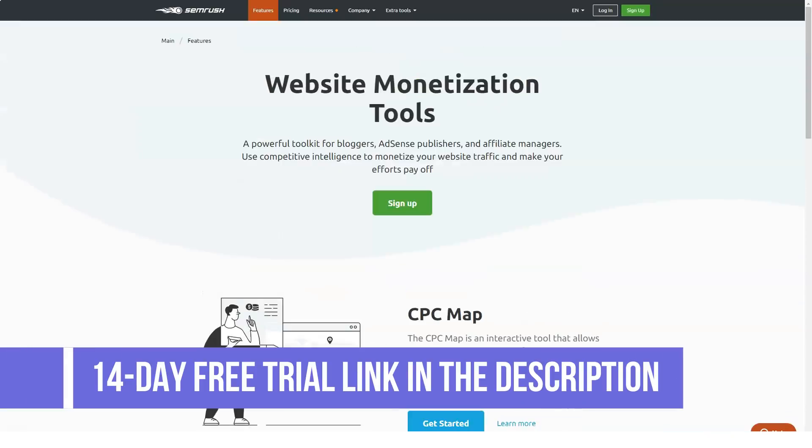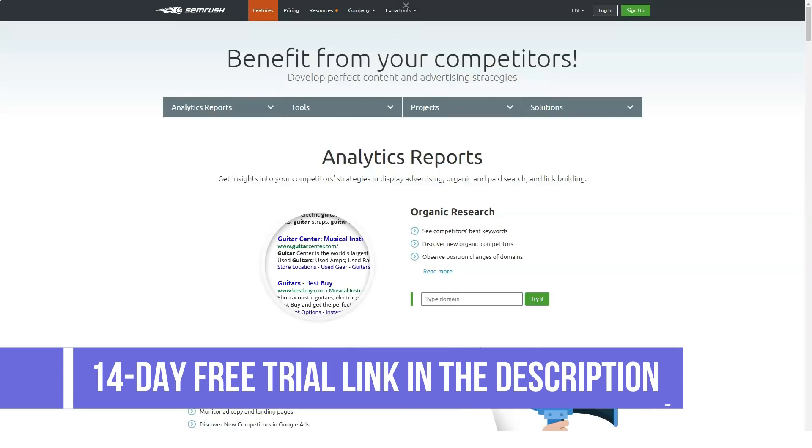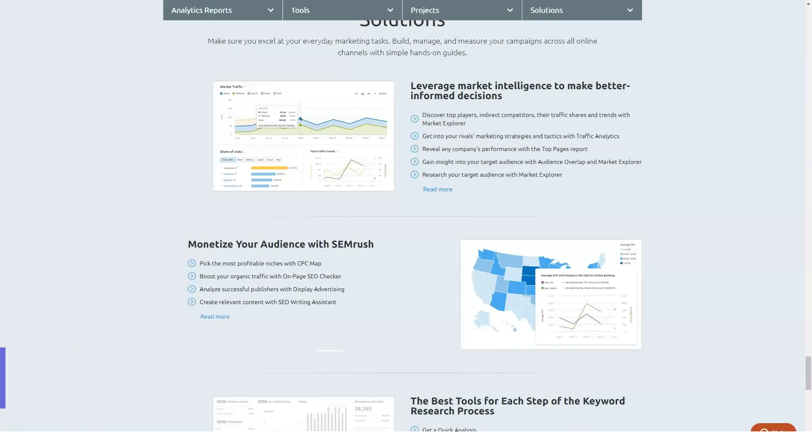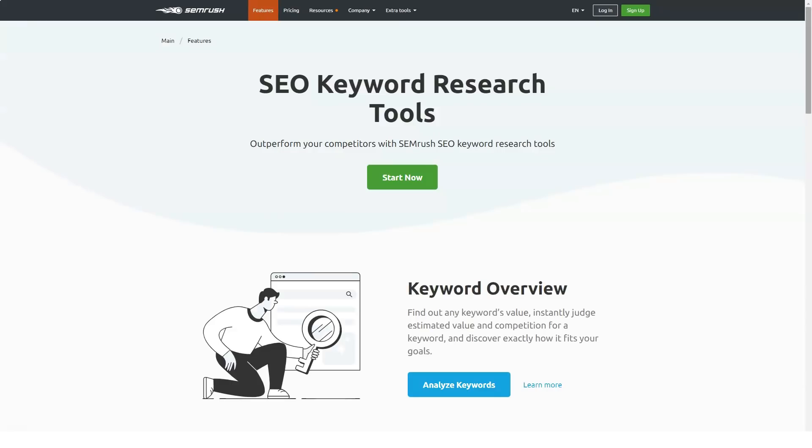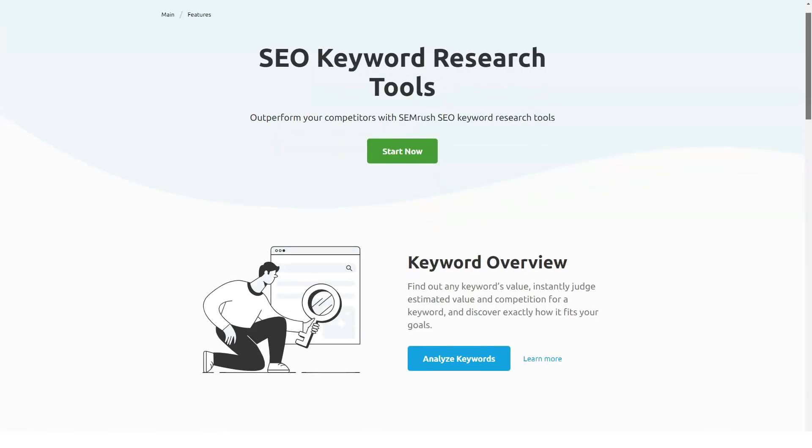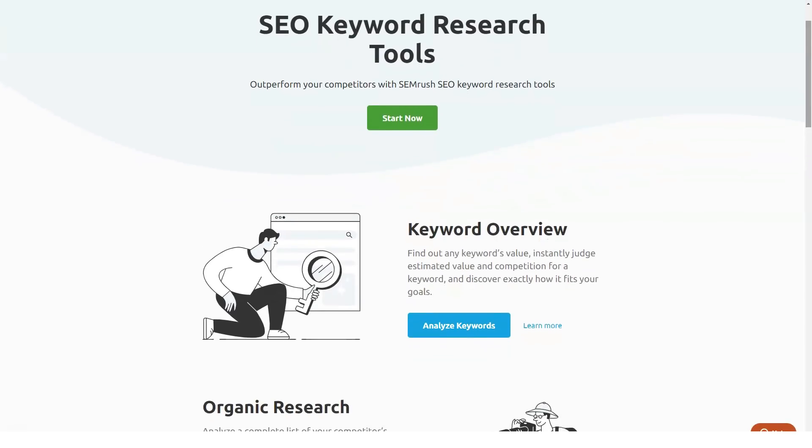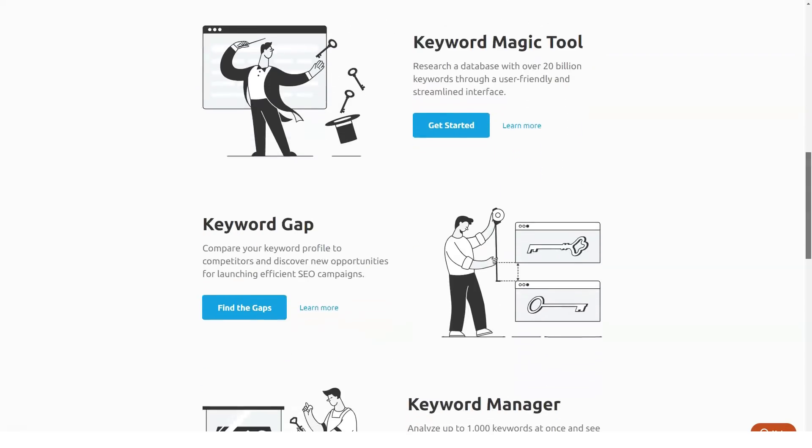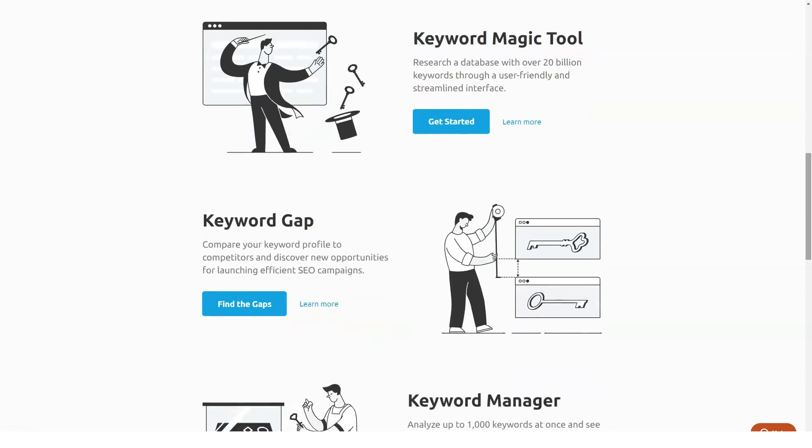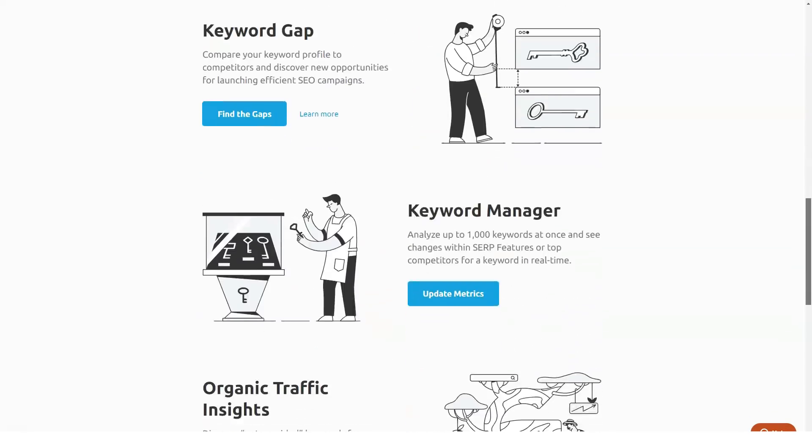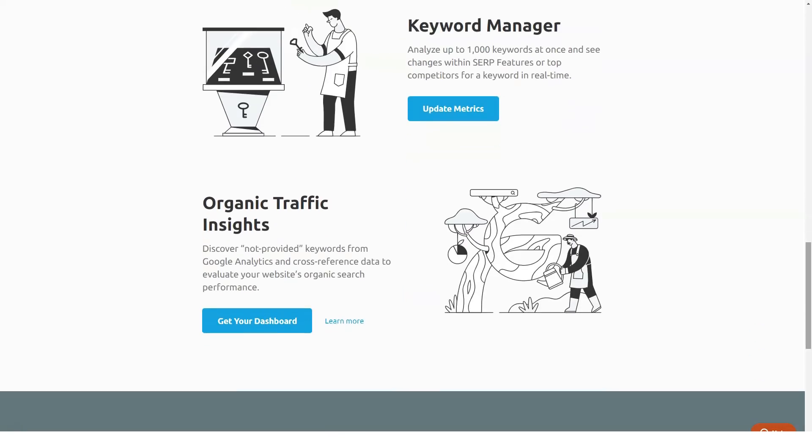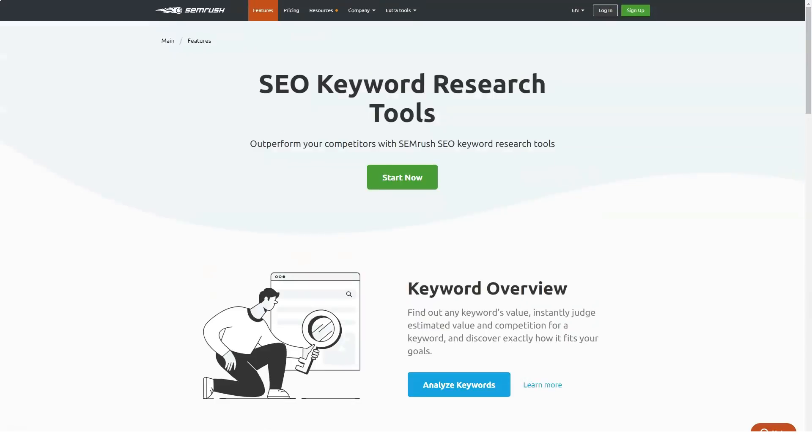In short, with SEMrush you have everything that you need to make your website get on top results of all the search engines. It can help you optimize your content in the best possible way. It keeps you well versed with your own website so that you know your strengths and weaknesses and can work accordingly.